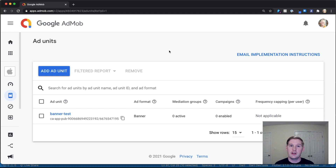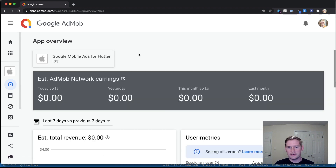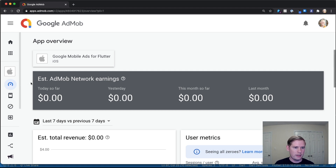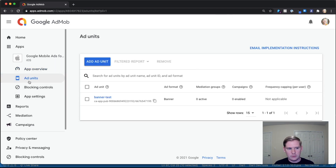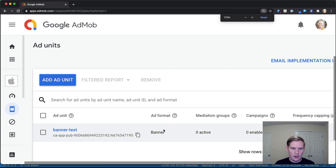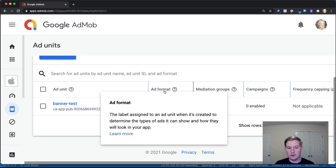We're doing a continuation of part one of Flutter Google mobile ads, so check out that video if you want to pick up where we left off. Basically, I have an application set up for Android and iOS. If you want to see how to set up both versions and the configurations in your Flutter project, see part one. What I'm most interested in here is we're going to zoom out and click on add units for our specific iOS or Android instance.